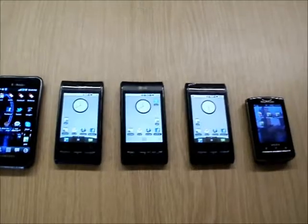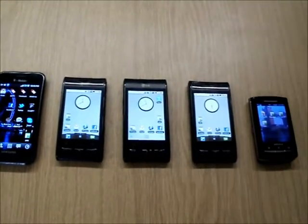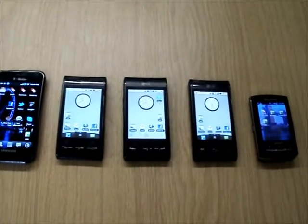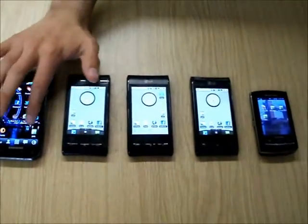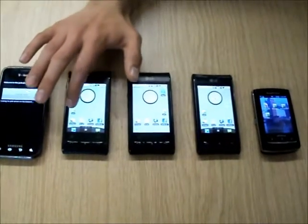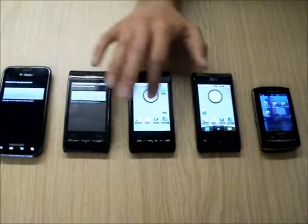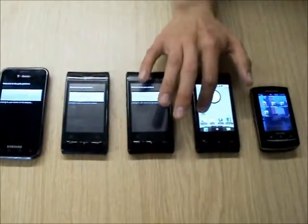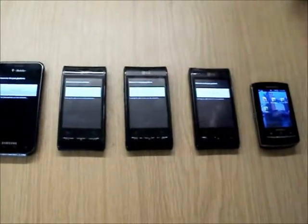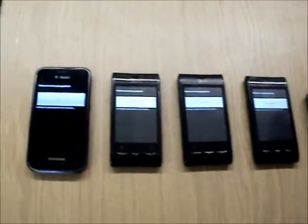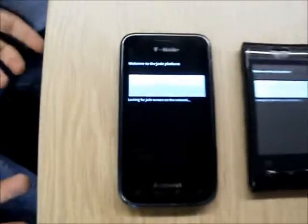So now they are all on the same network. Now we can start the JADE platform, because they can be communicating with each other. So we're starting it at every phone. Now, as you may see, they are all on standby mode.